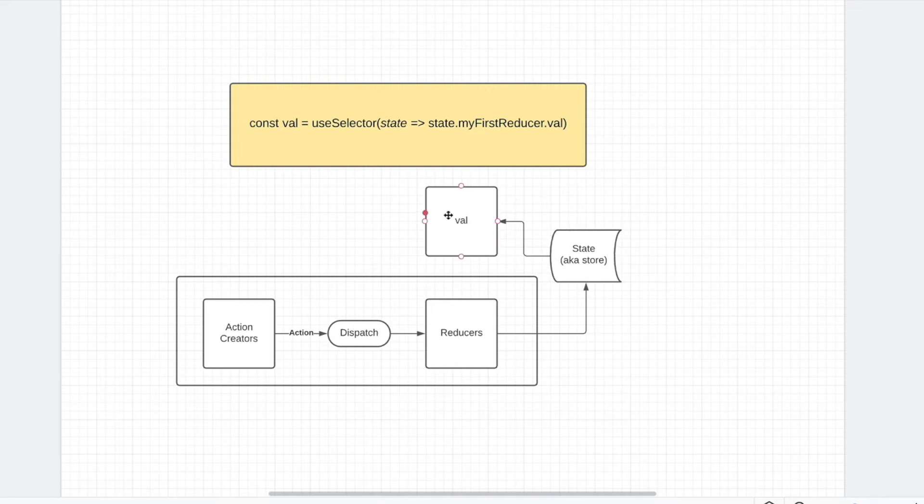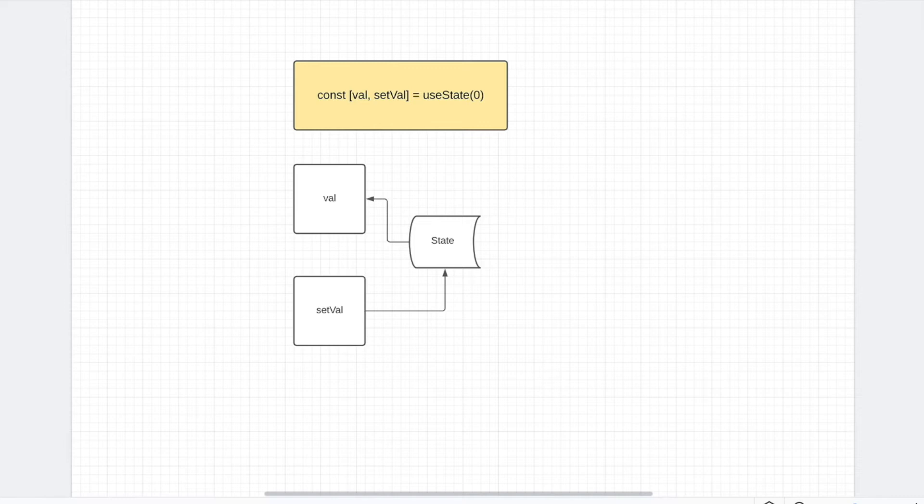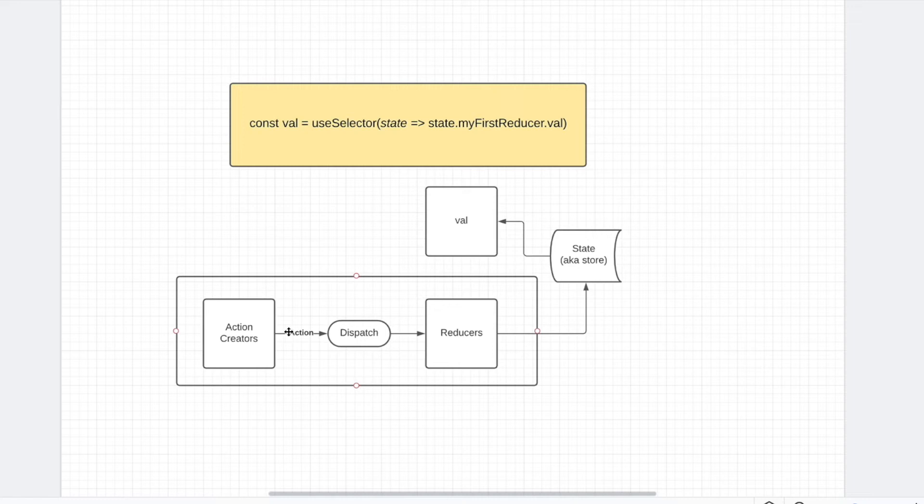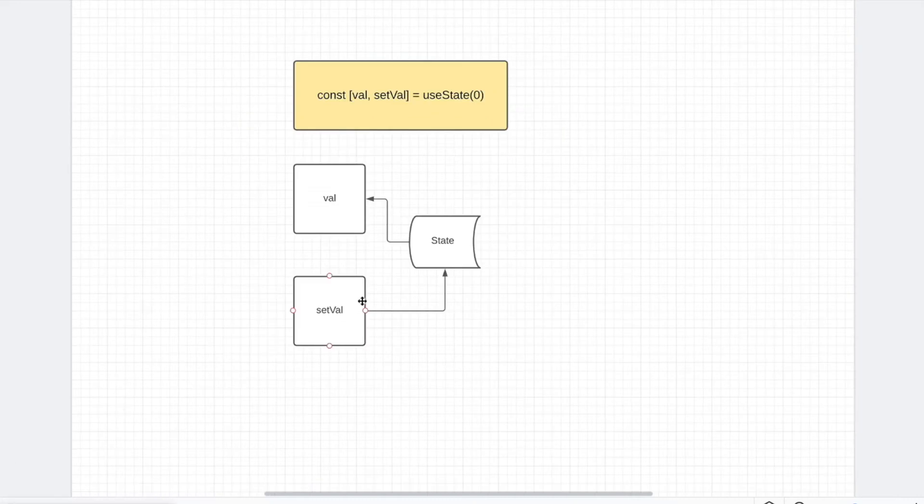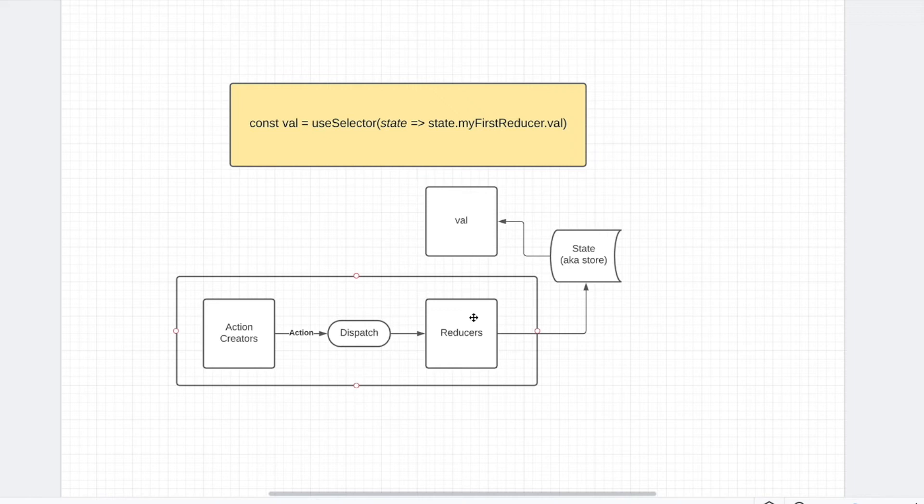However, instead of what we had with setValue over here, we have an actionCreator which dispatches an action, and it goes up to the reducer. And that reducer will update the state. So essentially, these three things is doing what setValue is doing over here. So this is a new part, and these are all fancy terms for, essentially, the function that will update the state.